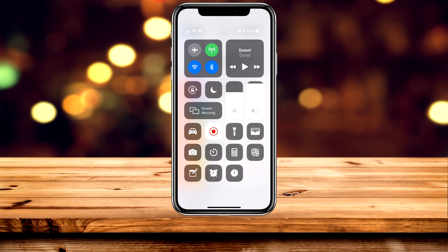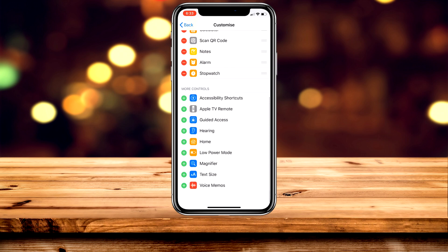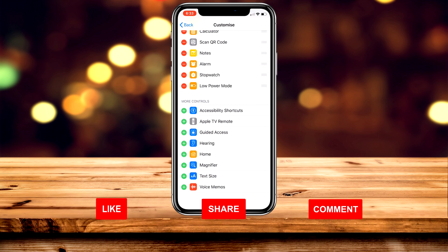So if we go back to that list we now want to go ahead and add low power mode. To do this you want to scroll all the way down and it's going to show you more controls. You want to tap the plus button next to low power mode, or whatever you want to add.